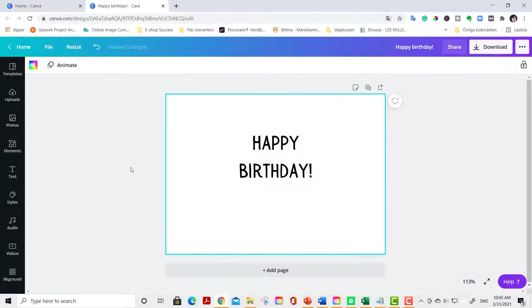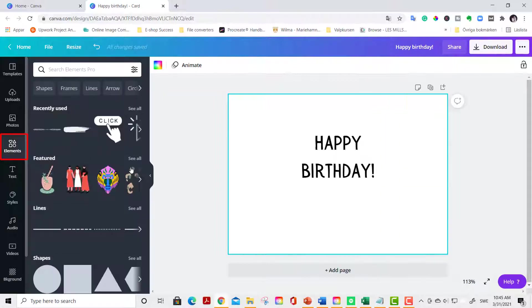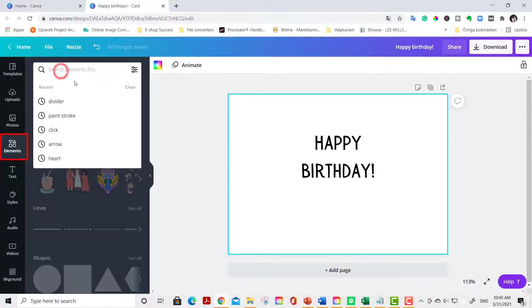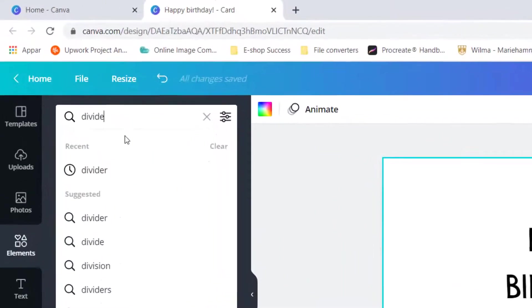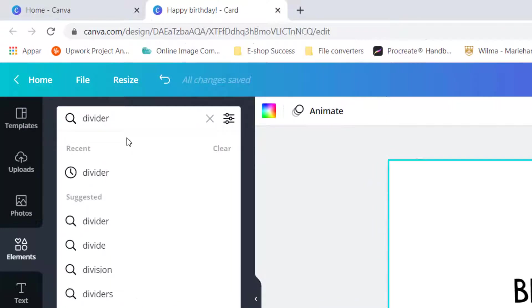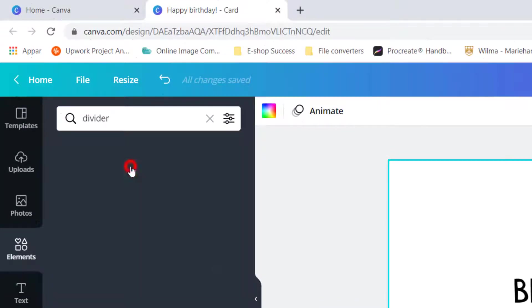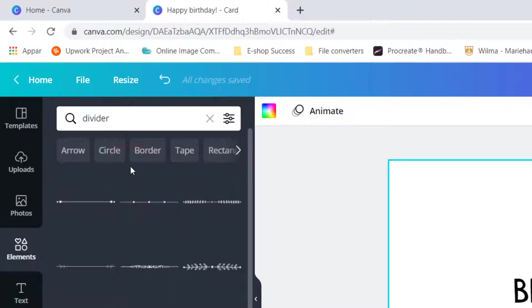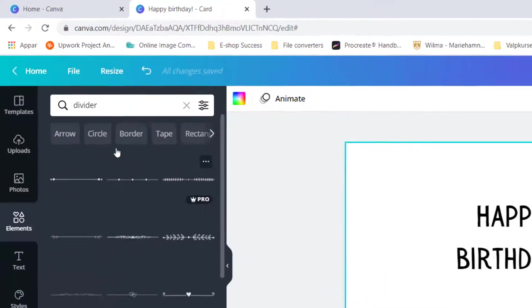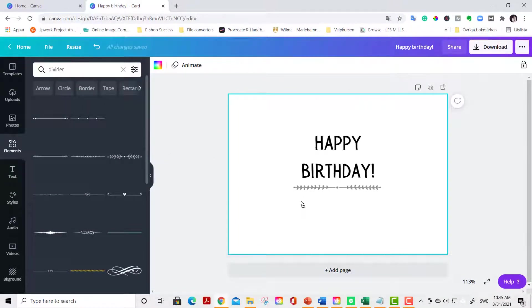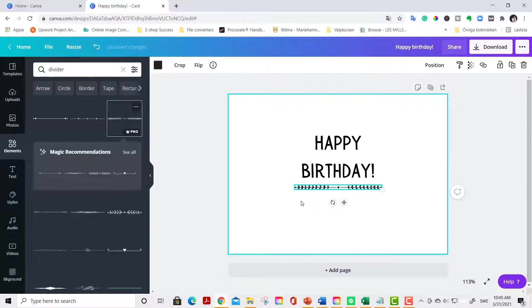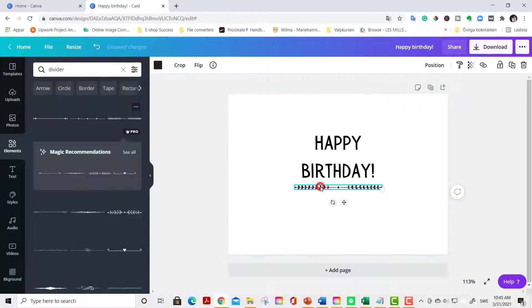Now we are going to find a divider. Go to elements. Search for divider. You have lots of options here. I will go with this organic looking whimsical divider. I think it is so cute. Make sure it is centered.